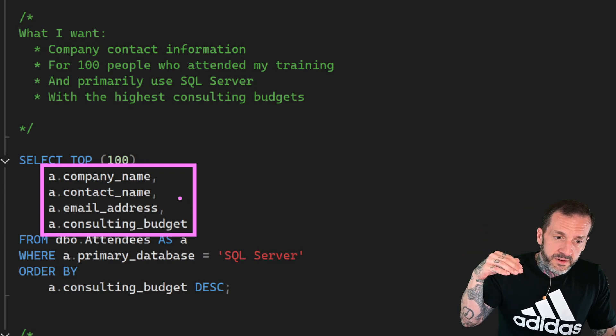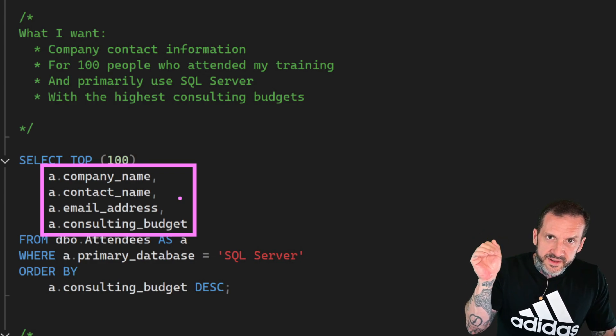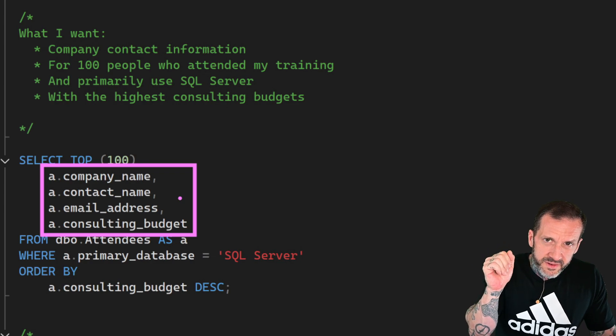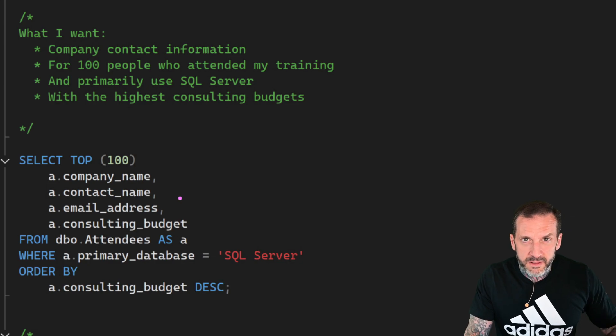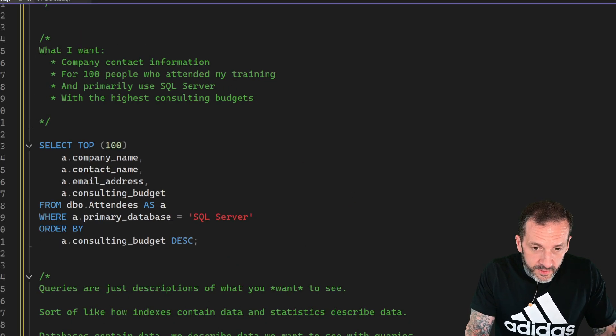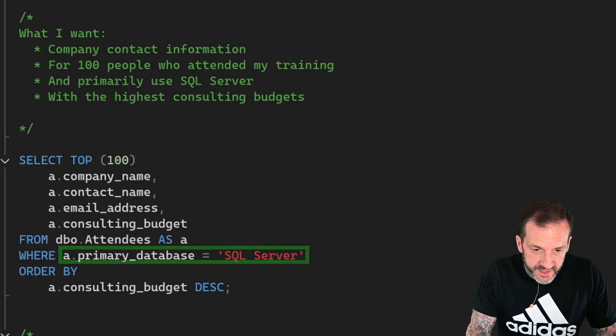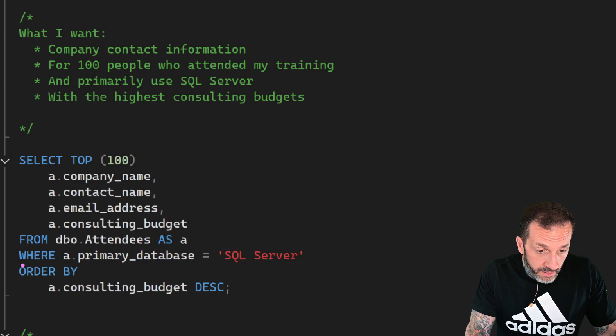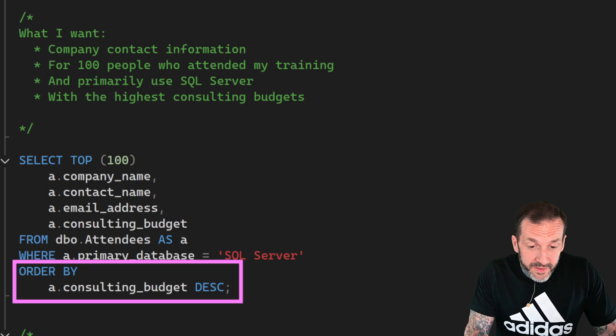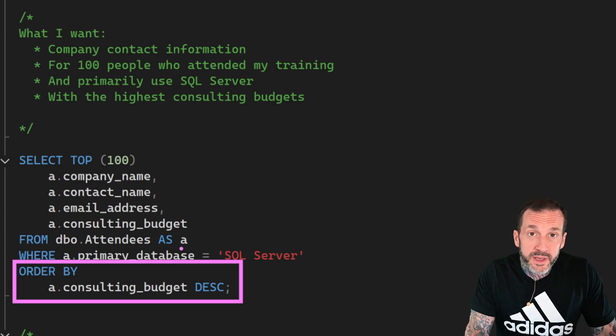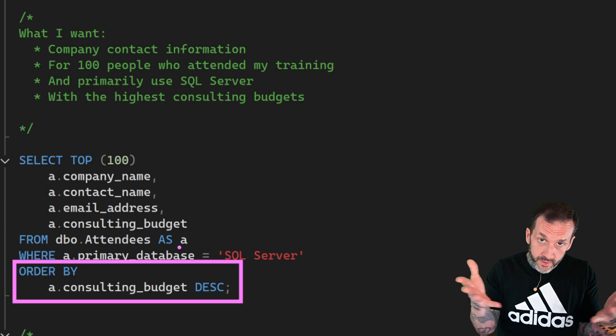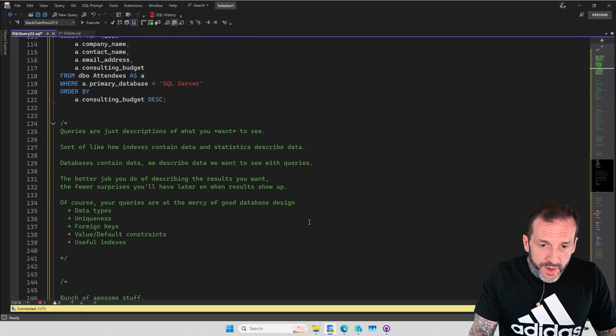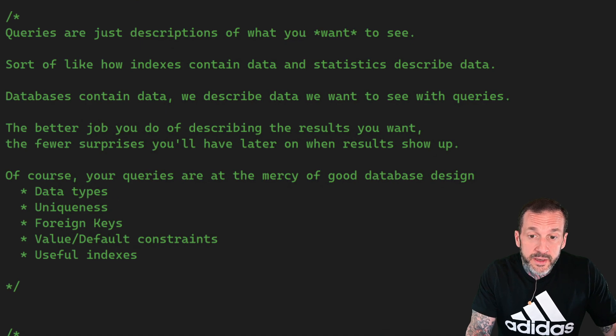Because without seeing that, you might sort by the top 100 descending and you might find someone who has like a 50 cent consulting budget. And that's just not enough change for the pockets these days, is it? No, not in this economy. But then I would limit the results to people who primarily use SQL Server and my presentation order by. You don't put the word presentation in there. Just the order by is sufficient. Then I would order by consulting budget descending. And that would be the data that I want, shaped the way I want it in the order that I want it in.